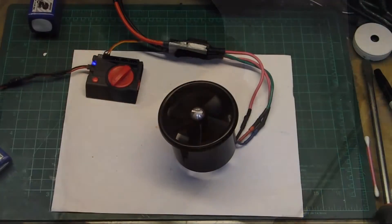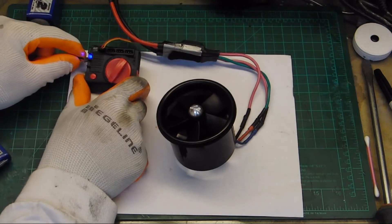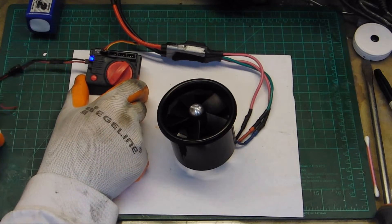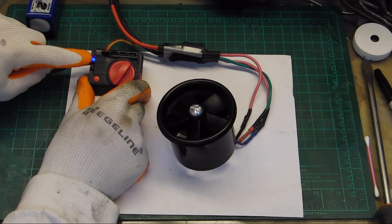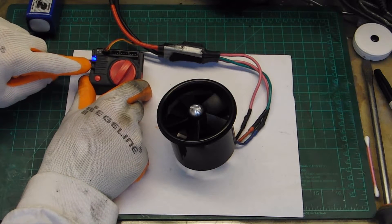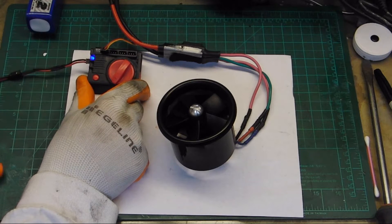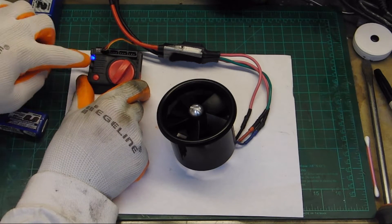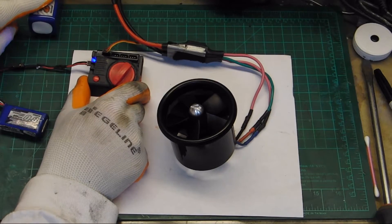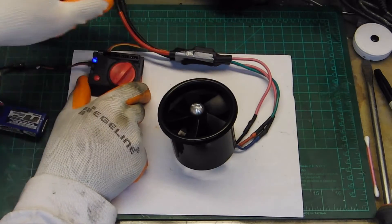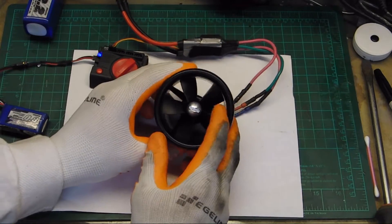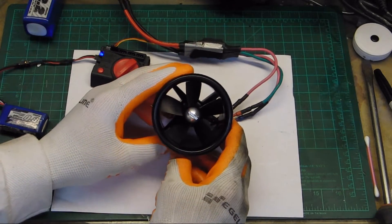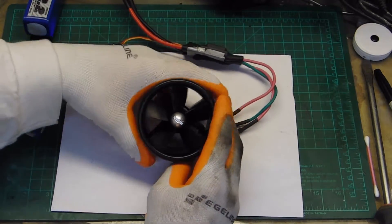This is my setup I've got going on right now so I can just control this with a servo tester. The way you do that is you want to run this on the manual setting. I've got a little 2 cell in here powering the servo tester itself. Then I've got the 4 cell that's connected to a speed control that's going to the EDF. So I've got it all hooked up.